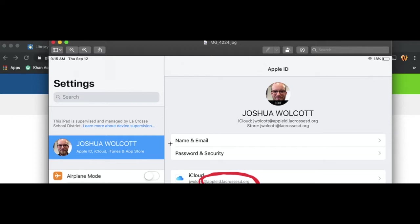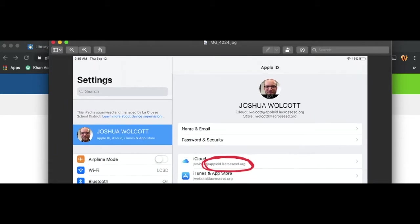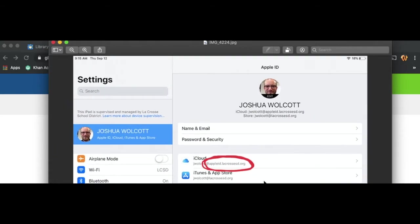The trouble that my students were running into this morning was that when they logged in, they would use their normal username and password for their La Crosse SD email account, and it would boot them right back out again.